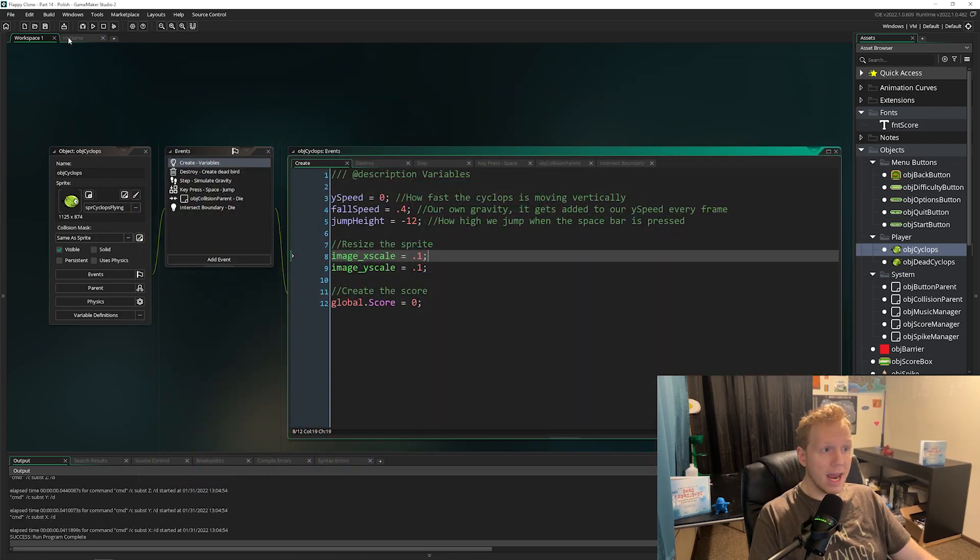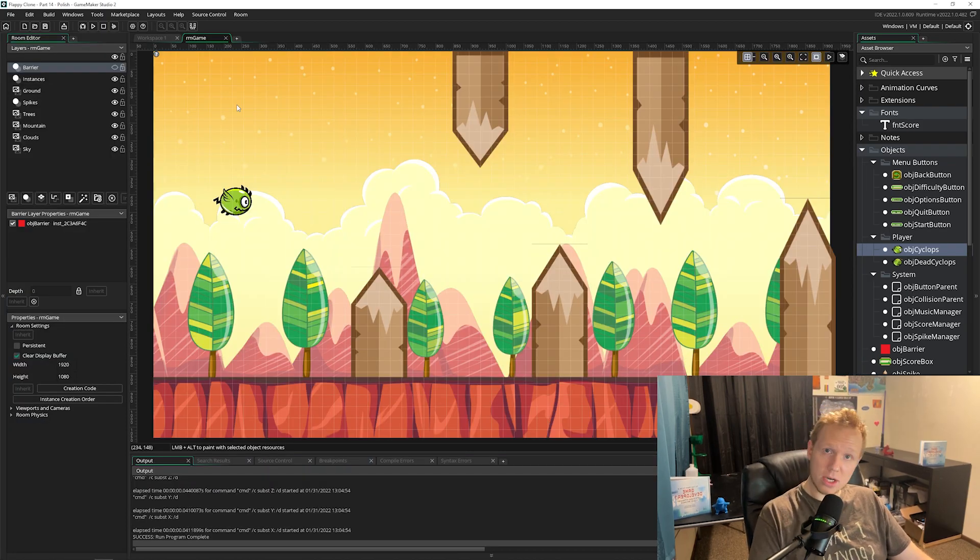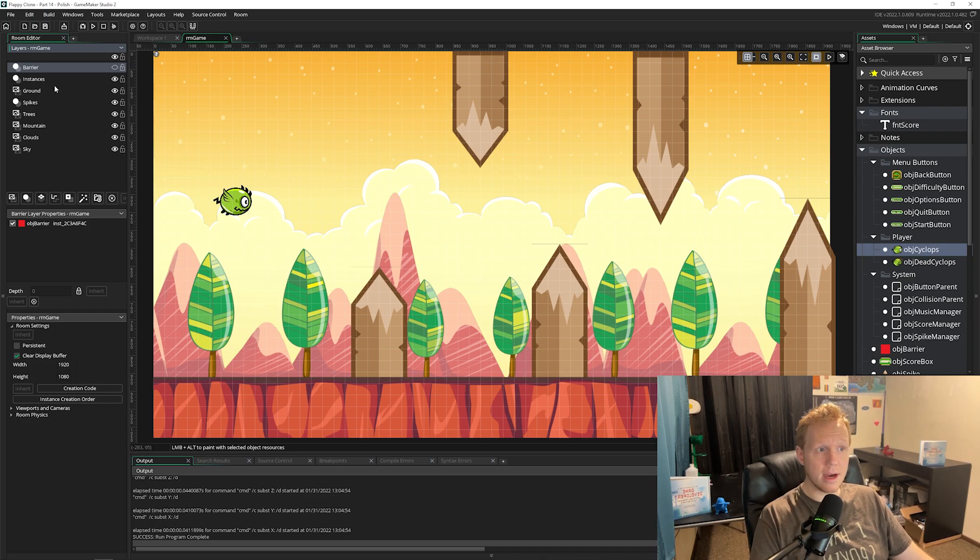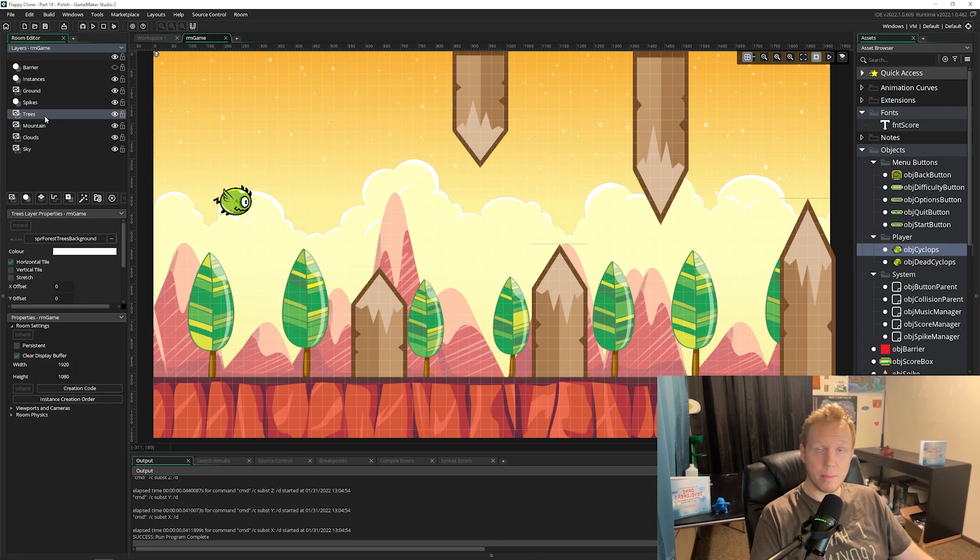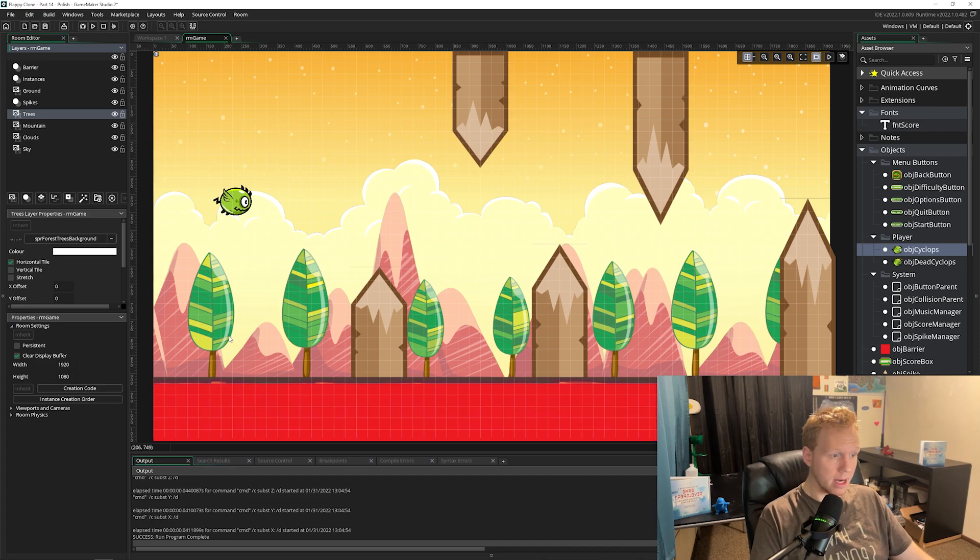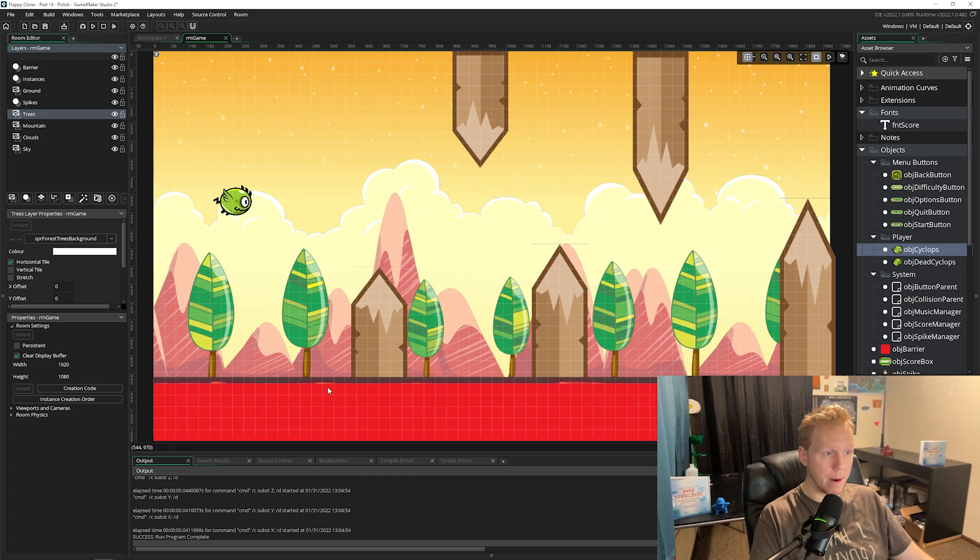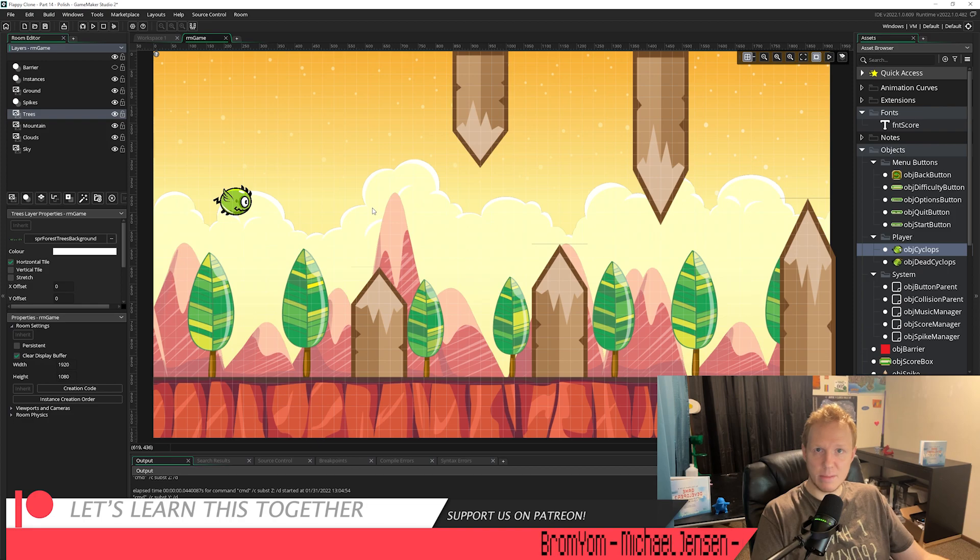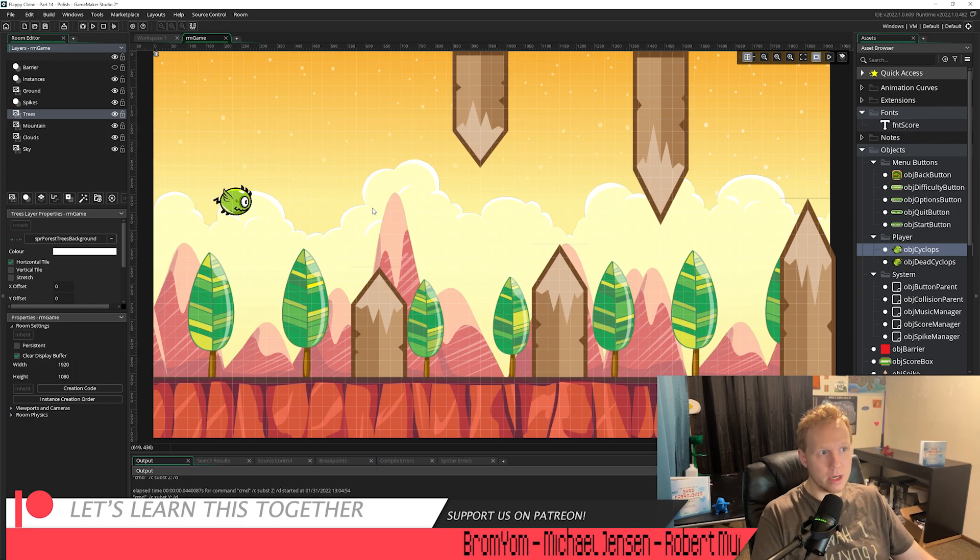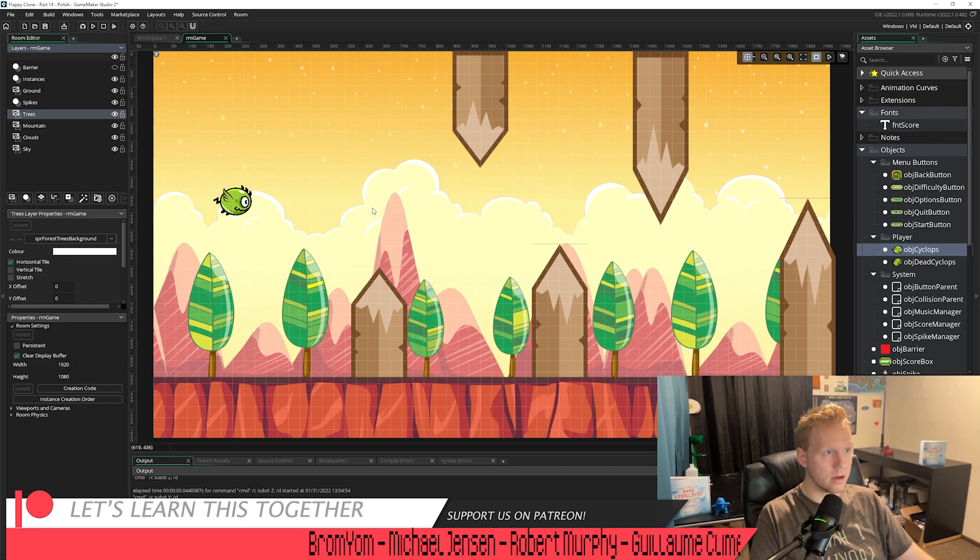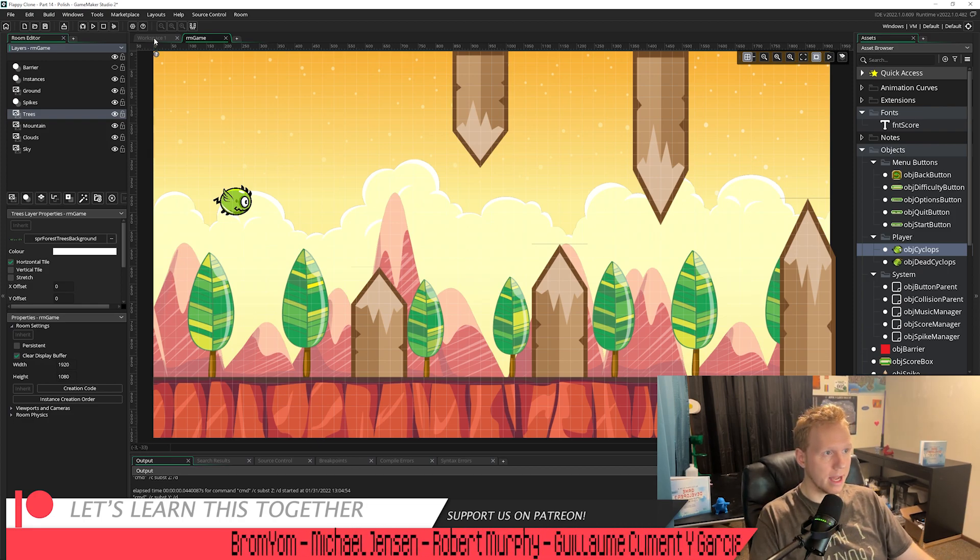So in our room, we're actually going to learn how to use lots of layers. We're going to have multiple instance layers, multiple background layers. We're going to talk about depth. We also have some invisible layers like this barrier one, which when you're designing the level, it doesn't need to be in there, but we still want the object to be in there.